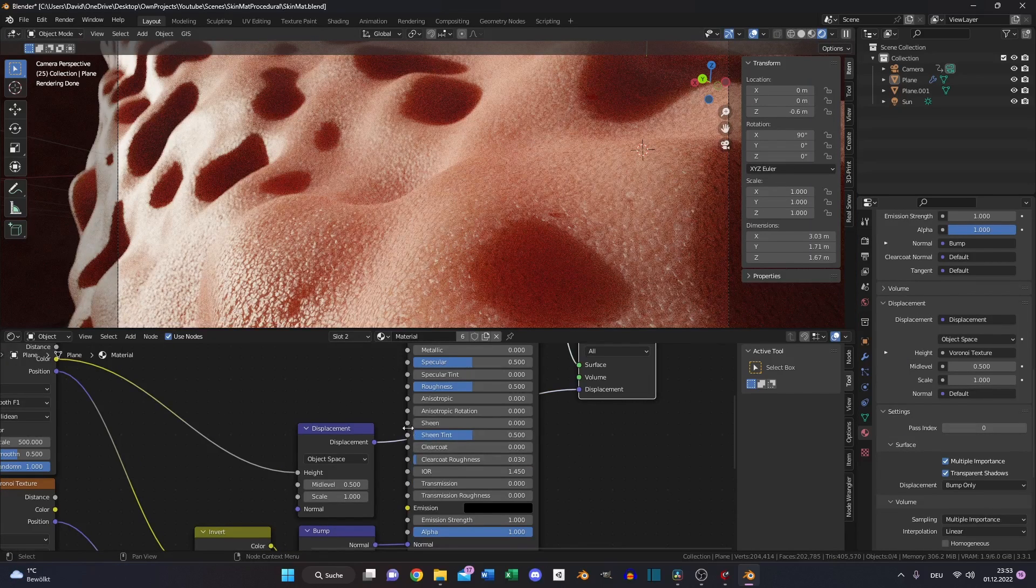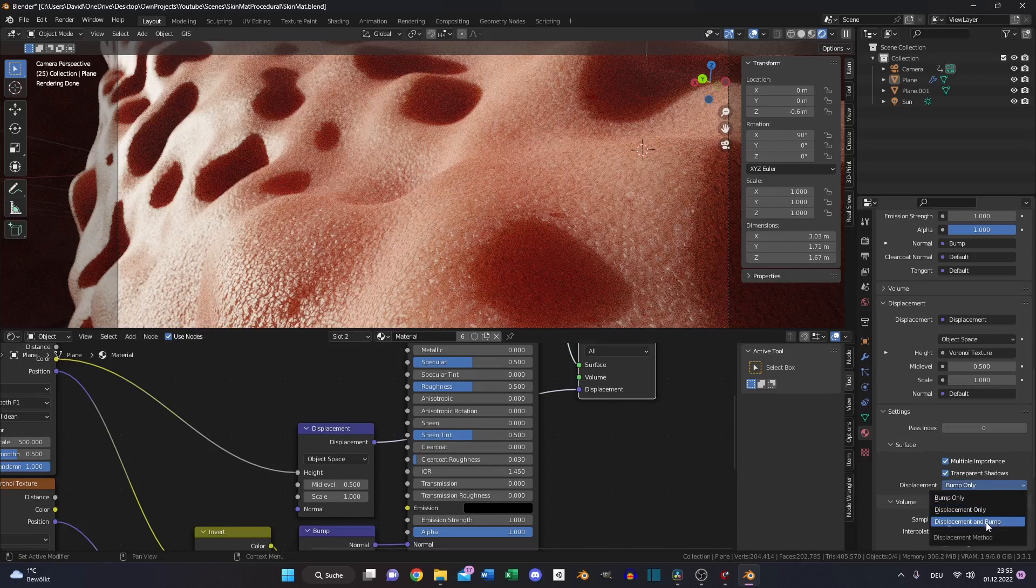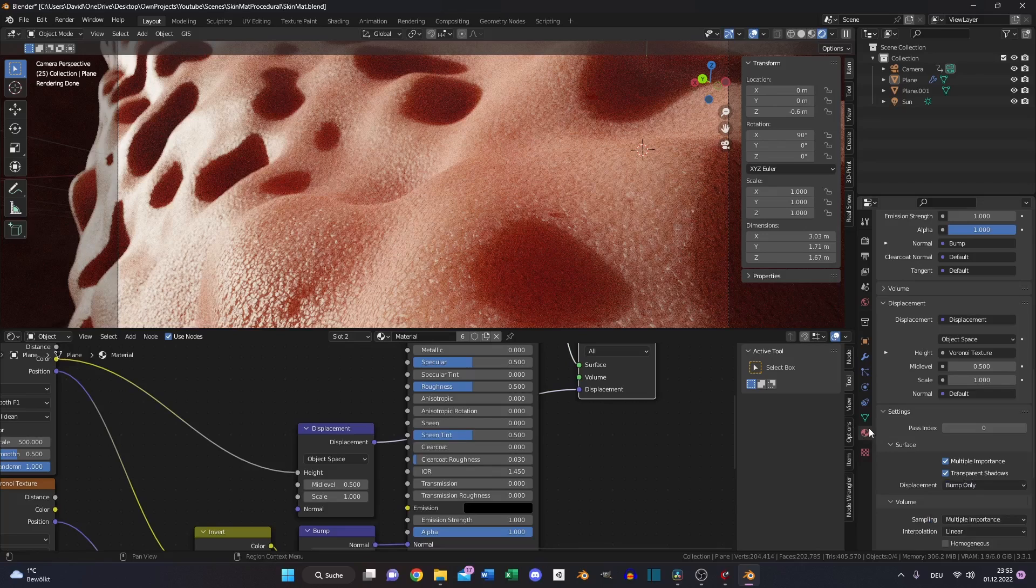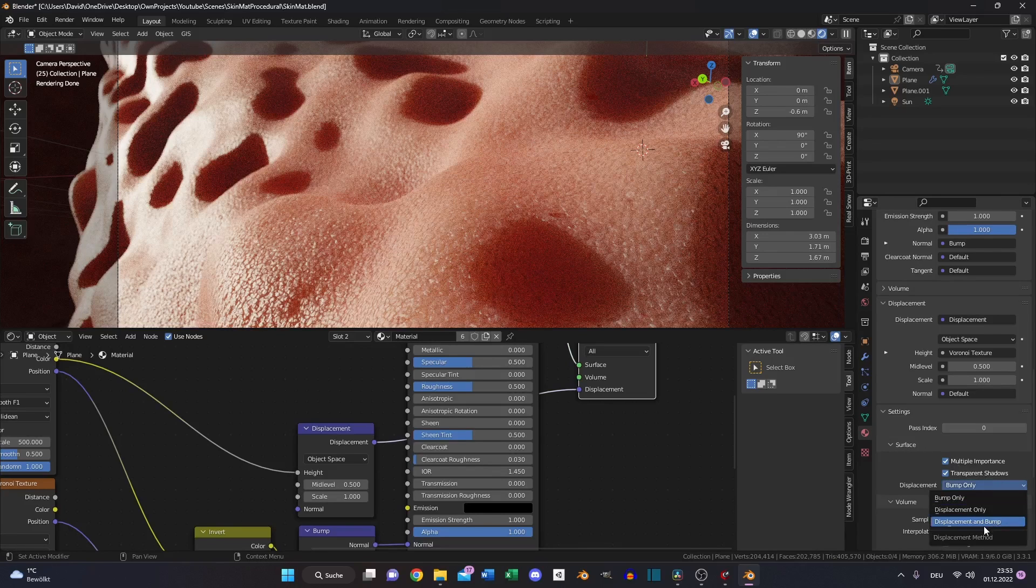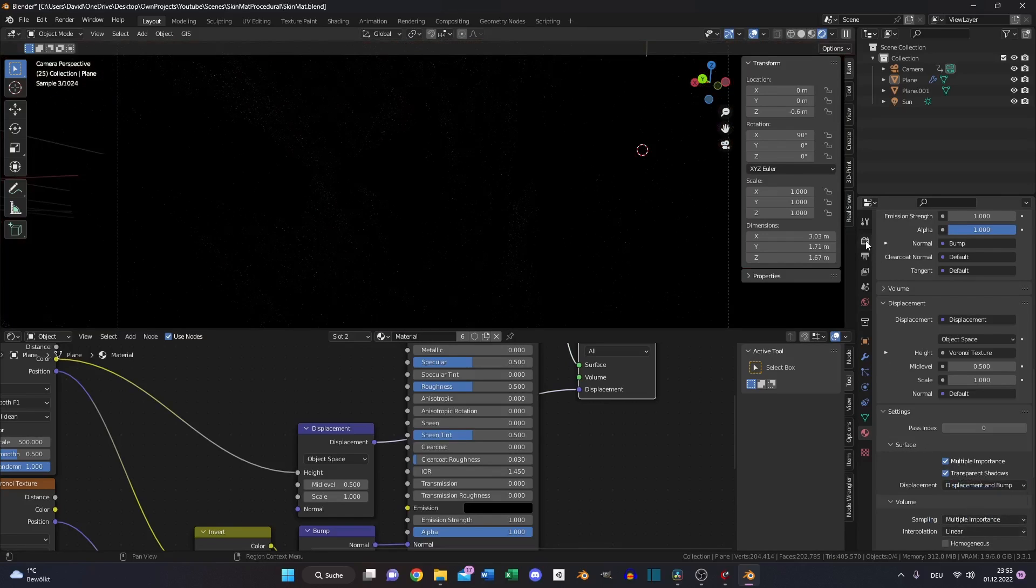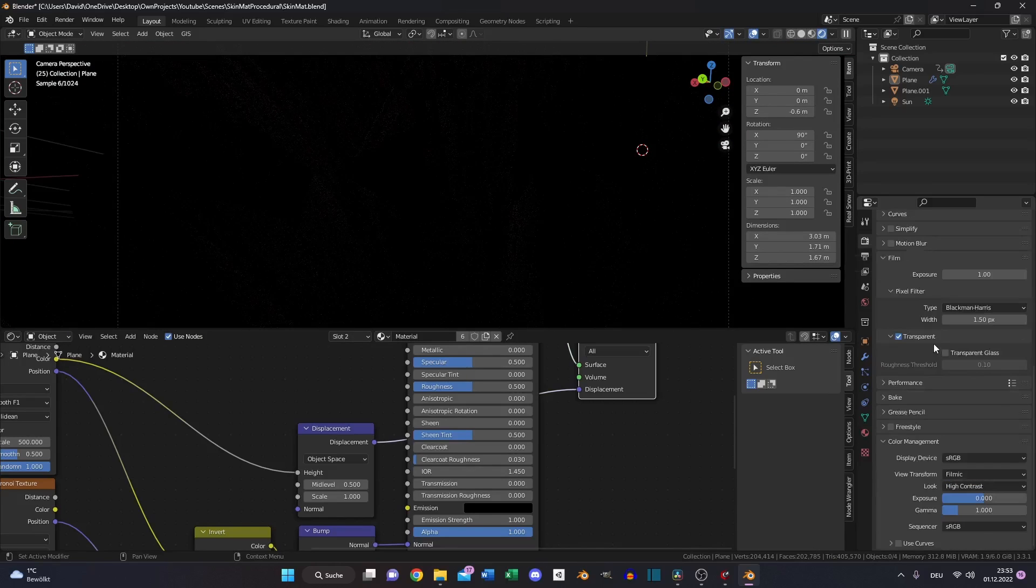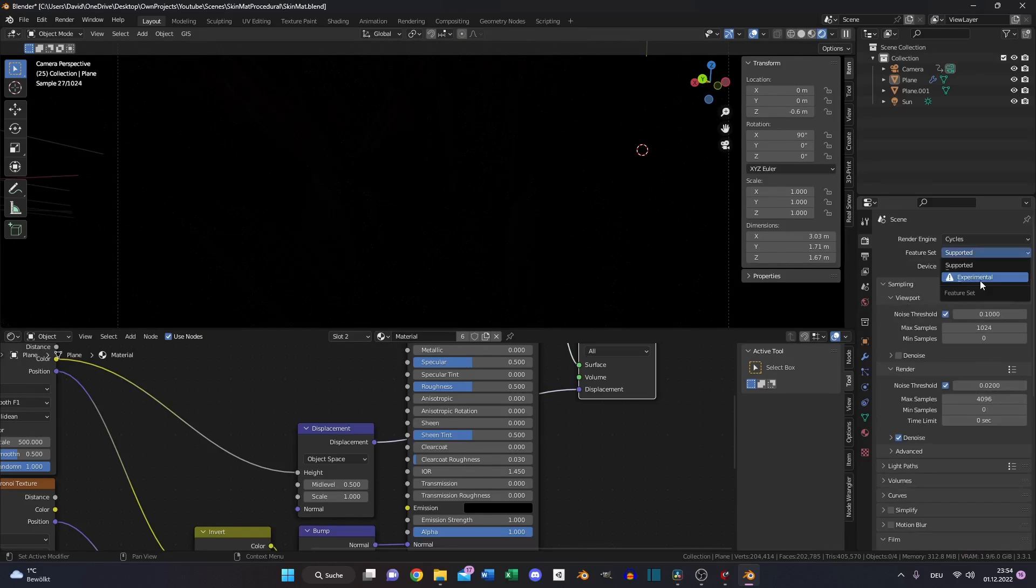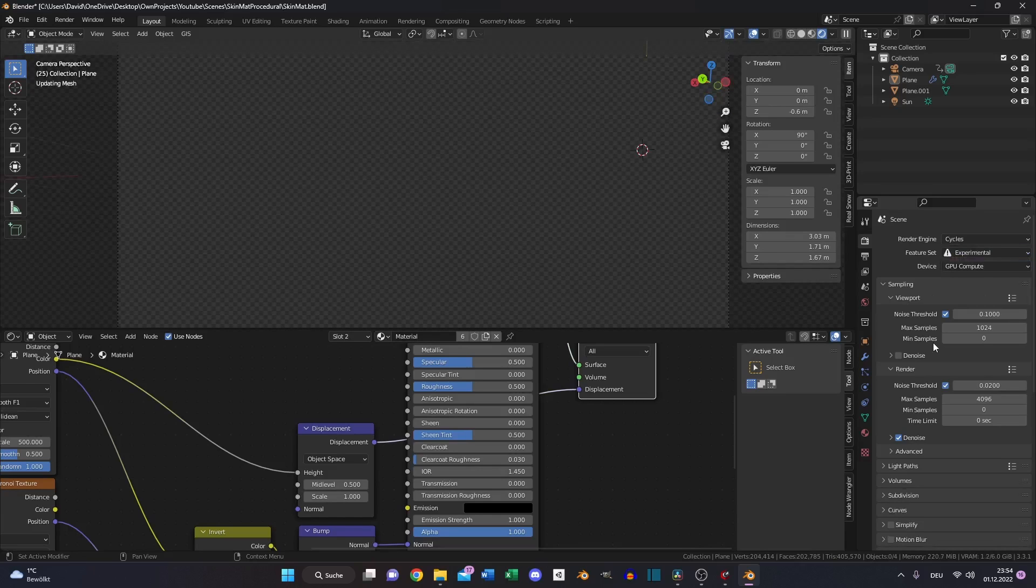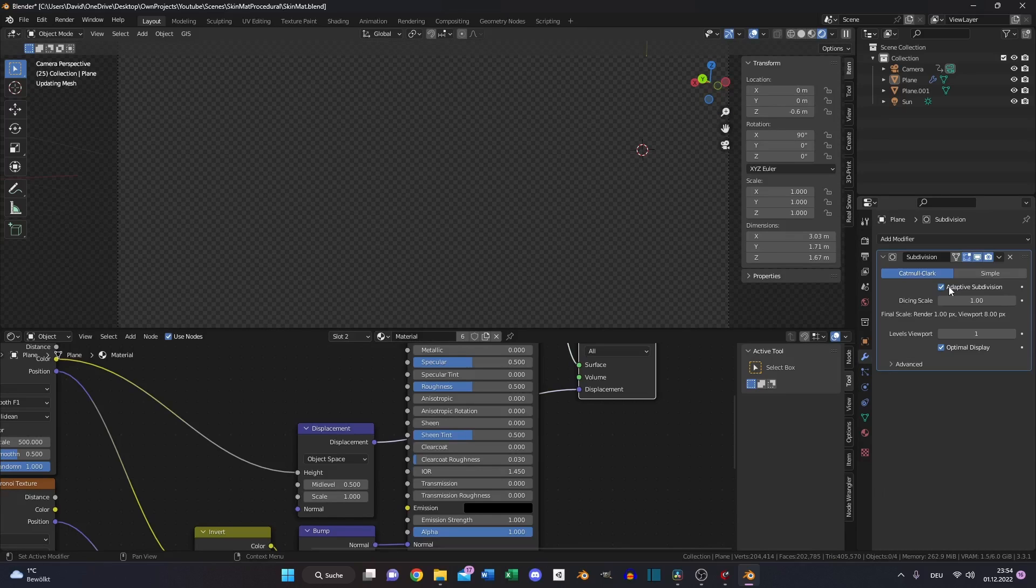If you want, you can not just use the displacement node. You also can enable displacement and bump in your material properties. Also set in the render settings from supported to experimental. Go to your modifier tab and add a subdivision surface modifier and choose adaptive subdivision to use real geometry.